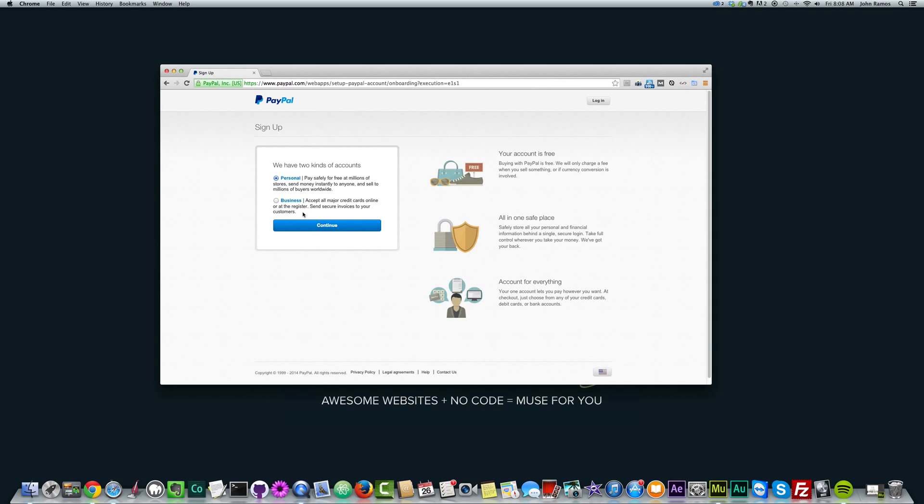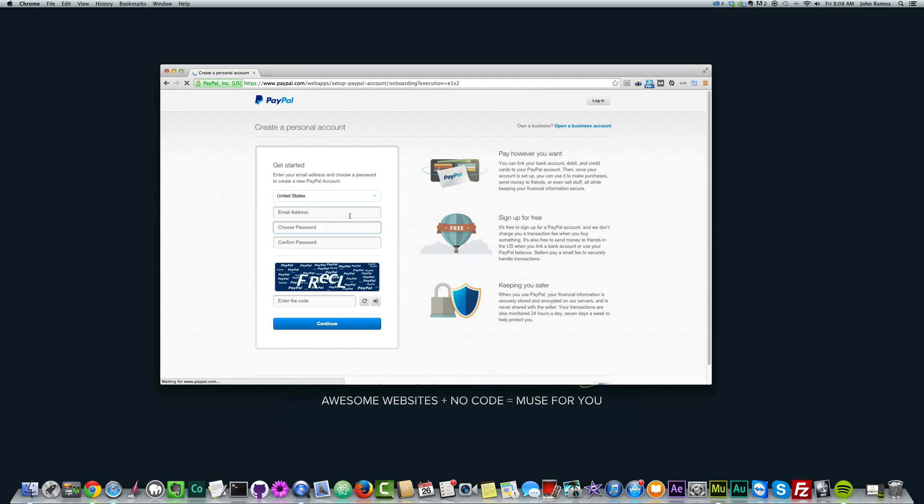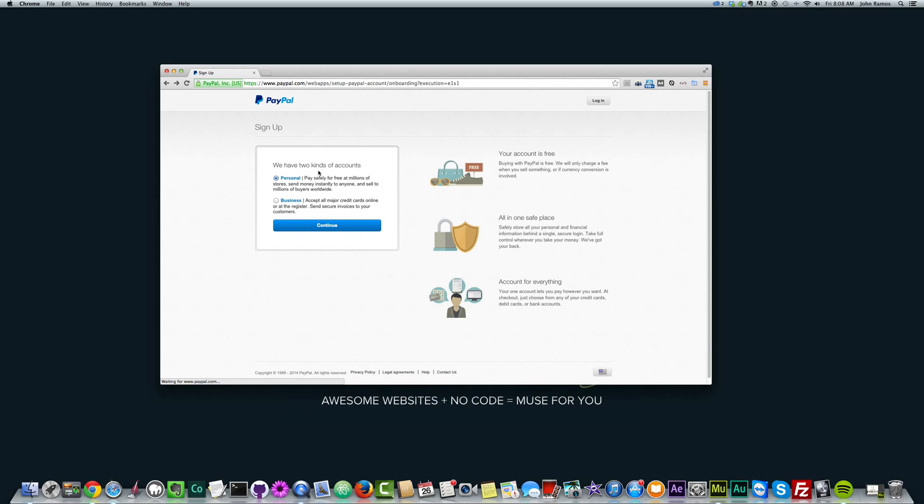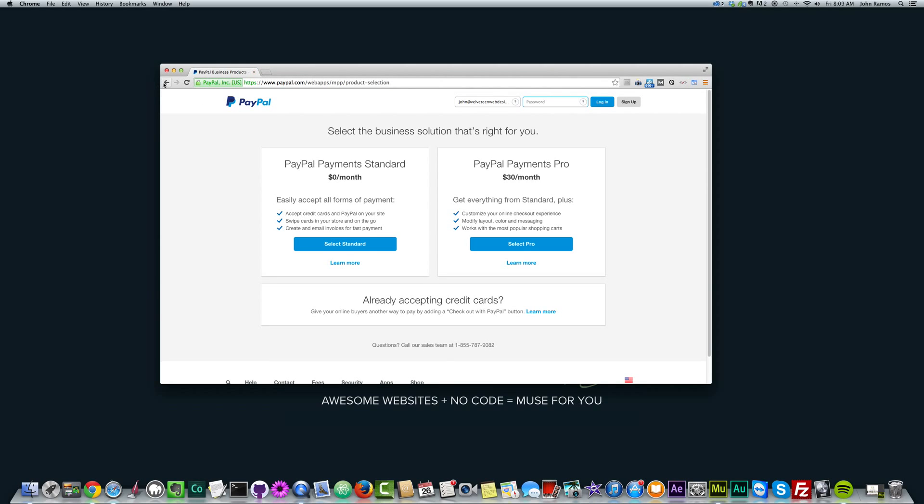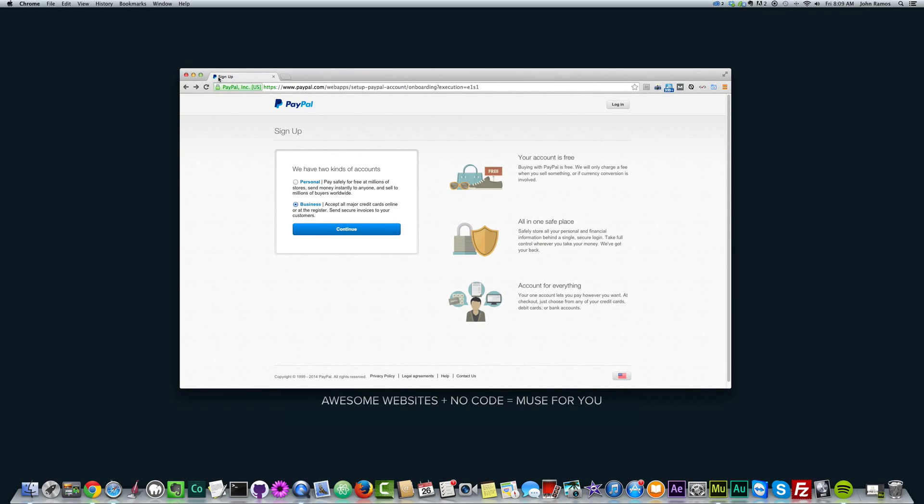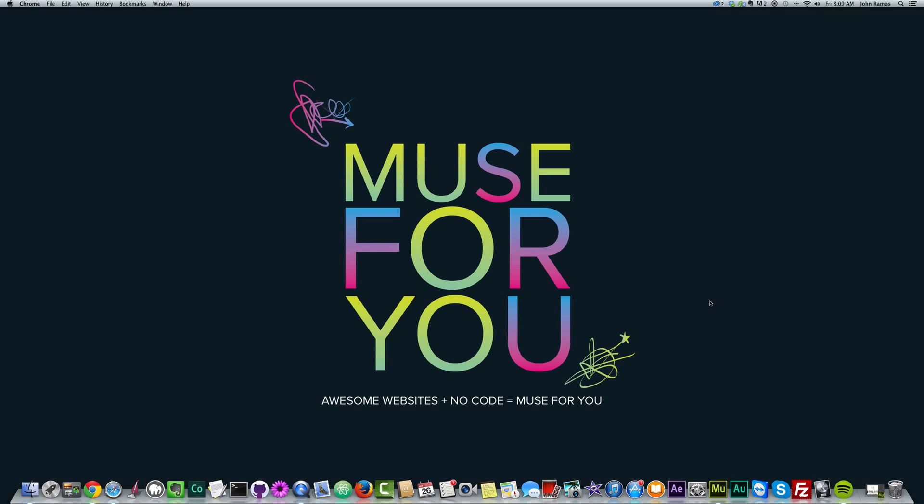And after you've created your account, you just hit continue and go through the whole process of creating your account. You can have a business account for zero a month, or you can go with the payments pro. You can just fiddle around and see what the best option for you is. And after you've done that, you can now create your online store.